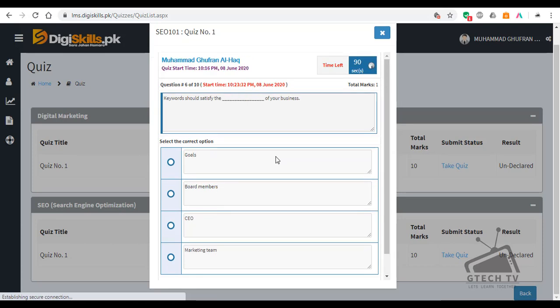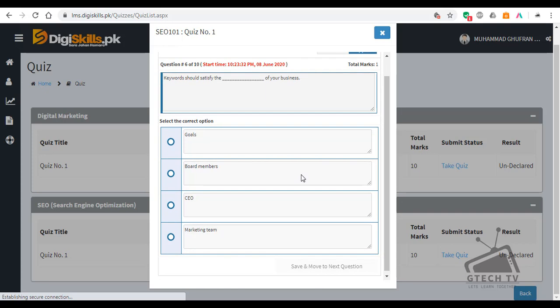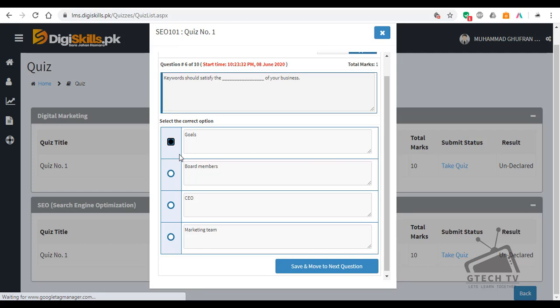Question number 6: Keywords should satisfy the — of your business. Options: goals, board members, CEO, or marketing team? Keywords should satisfy the goals of your business. So the first option is the right answer.